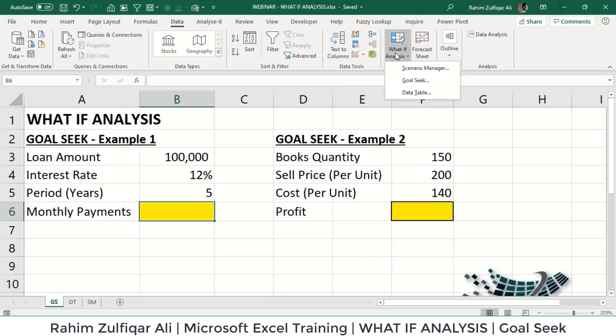A lot of professionals, mainly from a finance background, use What-If Analysis day in, day out in certain models. We will start first with Goal Seek. Goal Seek is used when you already know the result you require and want to determine the value that will achieve it. When setting up a worksheet to use Goal Seek, you need to have a formula in one cell.